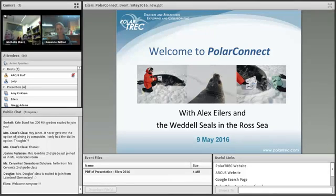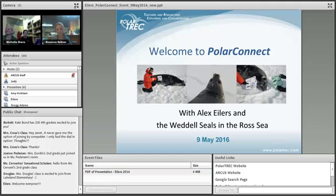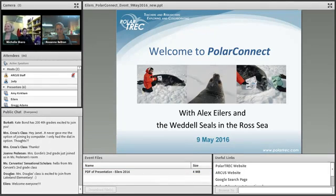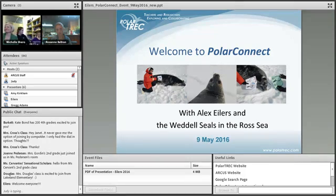Just a reminder to somebody that just joined by phone: please mute your phone. Star six to mute, and star six to unmute.